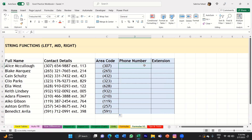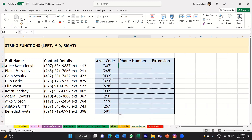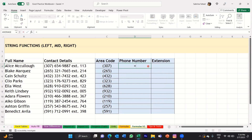Now let's look at the phone number. The phone number is in the middle of that string of data, so I'm going to use the MID function. Select the first cell and type =MID. You can see it suggests the function at the bottom. The MID function will basically return characters from the middle of a text string.